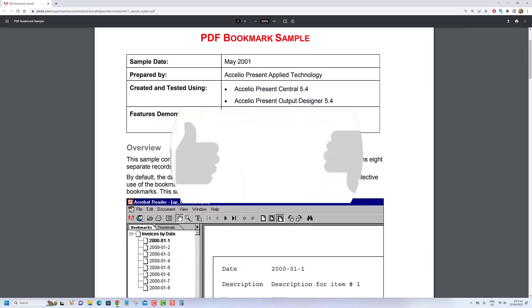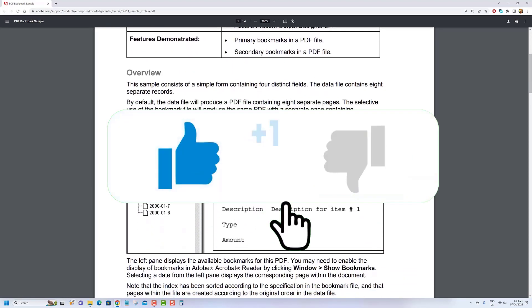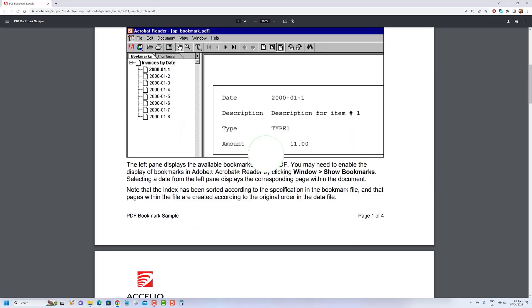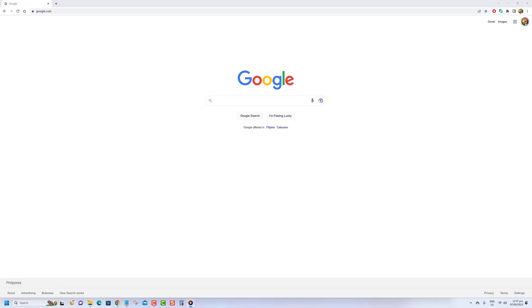So stick around and let's get started. Before we begin, we would appreciate it if you hit that like button. To ensure PDFs open in your reader software and not in Chrome, you need to disable the PDF viewer in the browser settings.